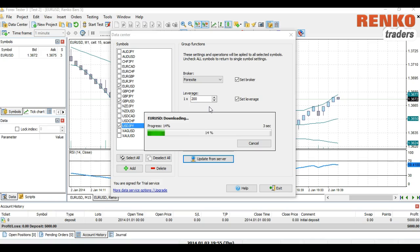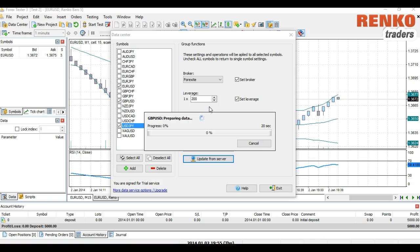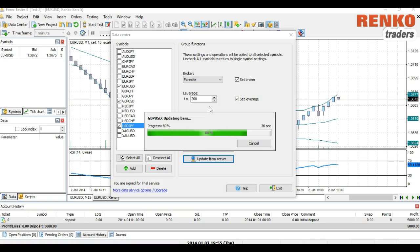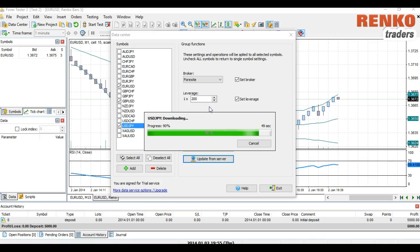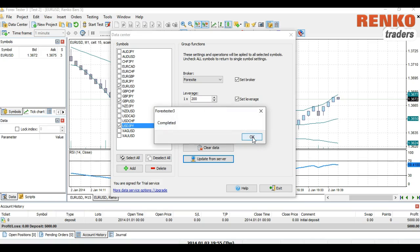This is going to take a while depending on the data history you want to download and the number of instruments. As you can see on screen, the download is quite fast compared to most platforms. As long as you limit your currency pairs to a few within a reasonable range, it should work fine. We need to wait until the download of the tick and minute history is complete. The download has been completed.